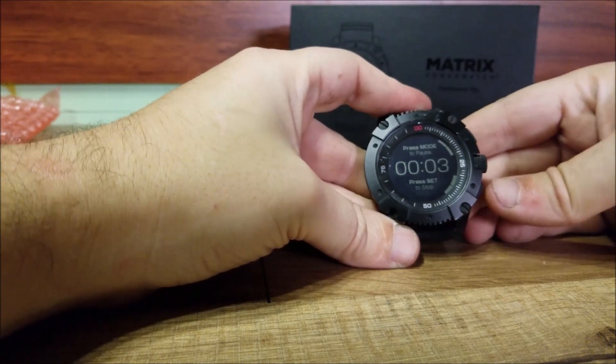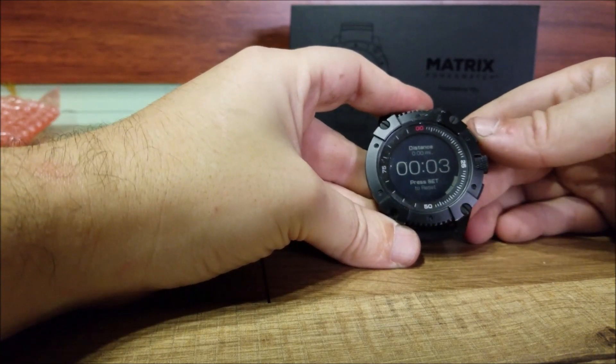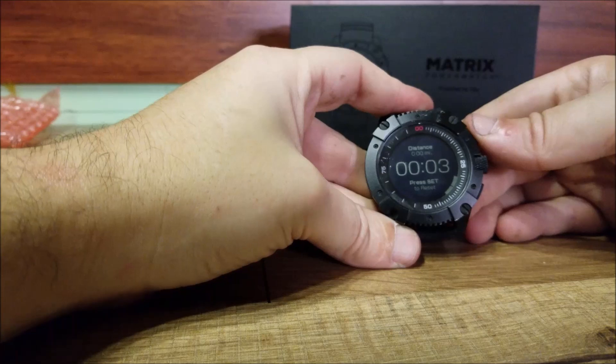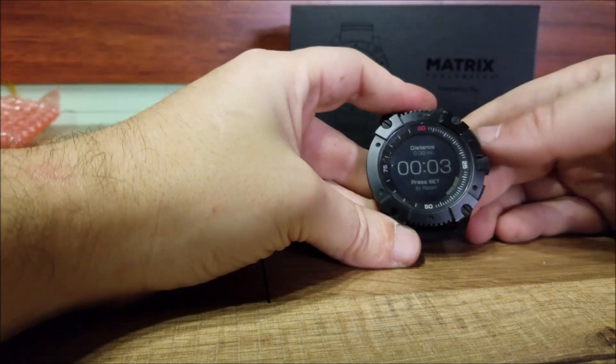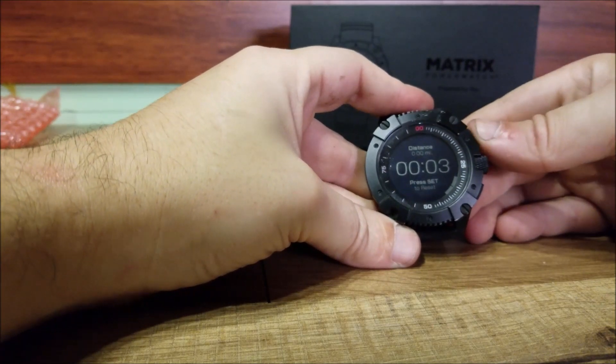And going into watch settings, it's connected to mobile right now. We are going to show you the mobile app here in a minute.